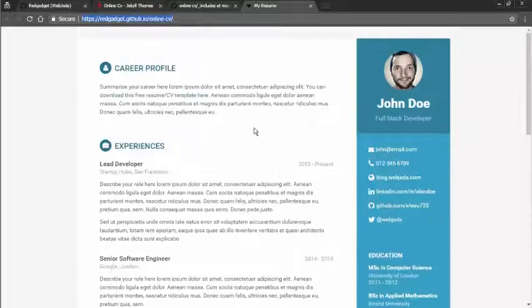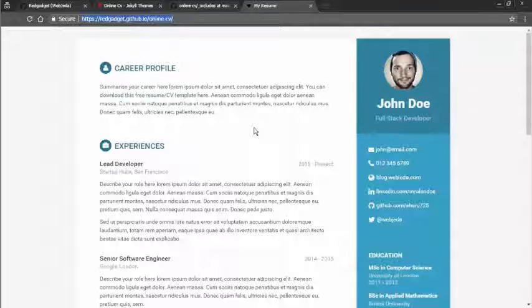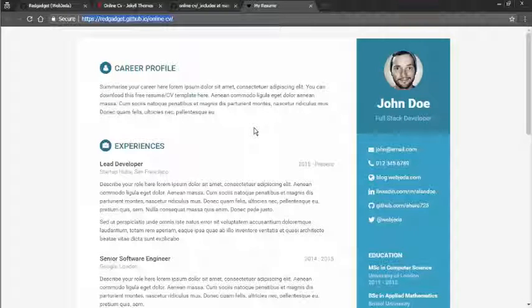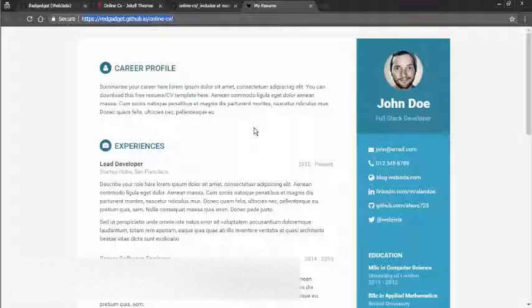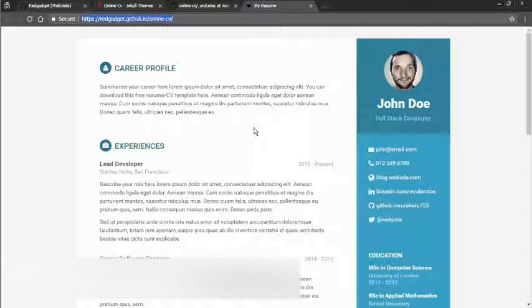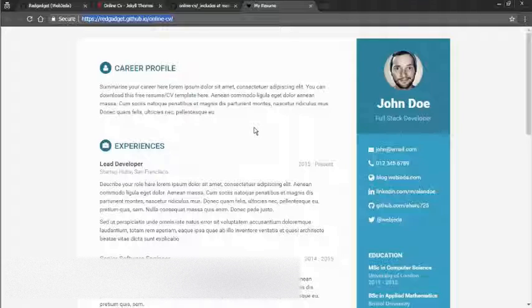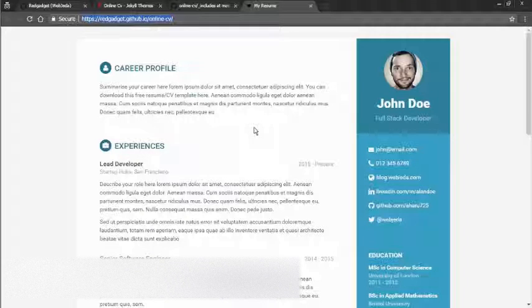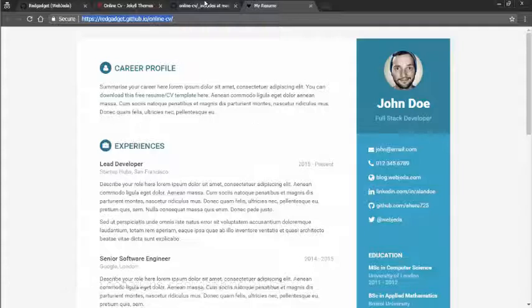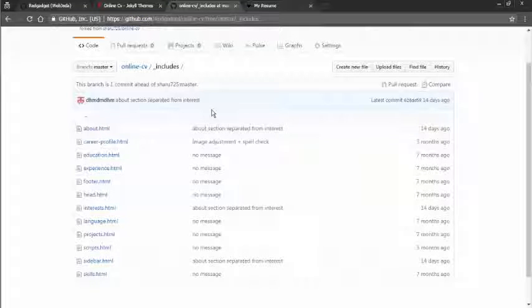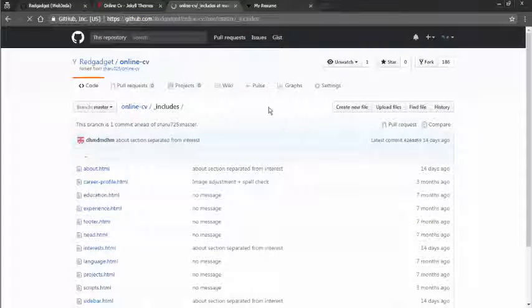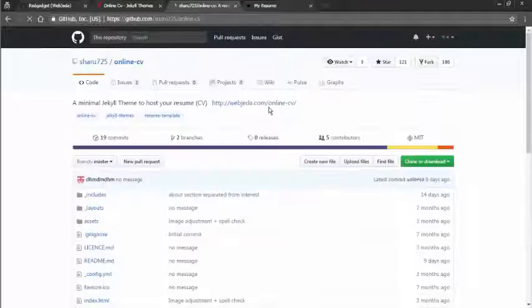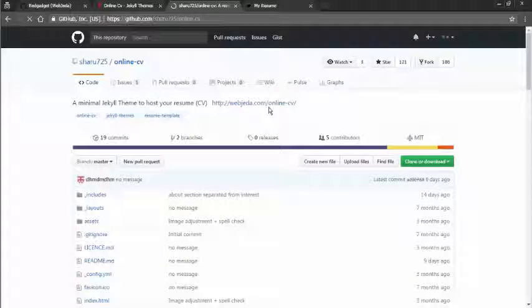And that will be hosted here in this address. So the next time when you have to give your resume to your employer, you can just send the URL instead of a PDF attached to your email. So try this and let me know if you find any difficulties. Open an issue in the repository. I'll surely get back to you. Thanks for watching, bye bye.